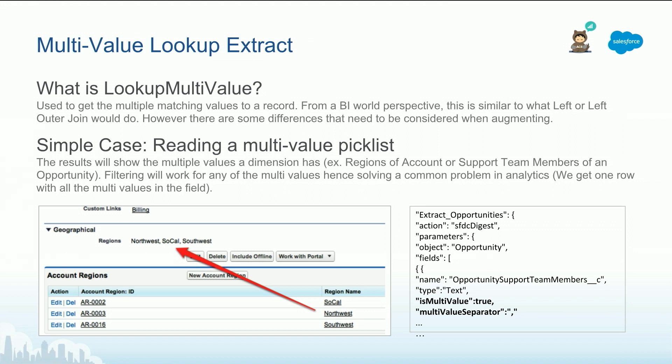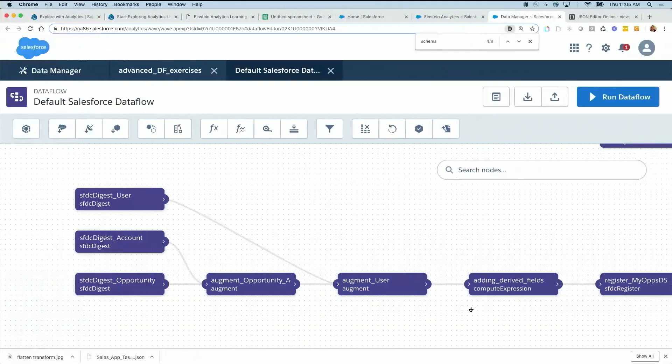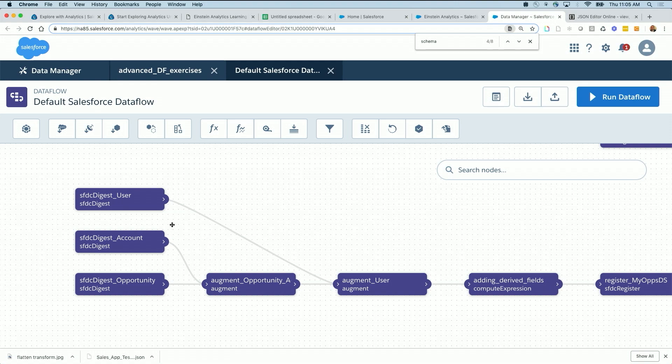This is very helpful when you have multiple team members working on a bunch of cases. So you can import the field and specify that it is a multivalue. Now, this is something you cannot do with the data set builder.